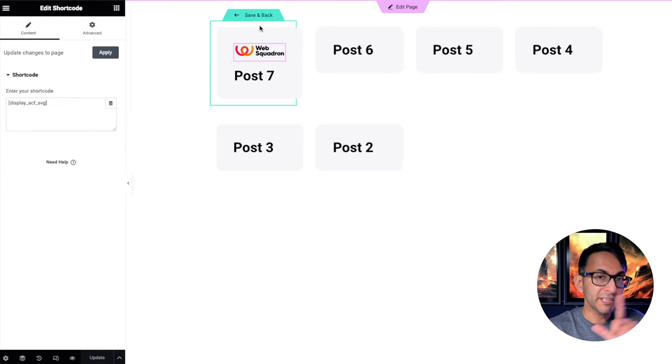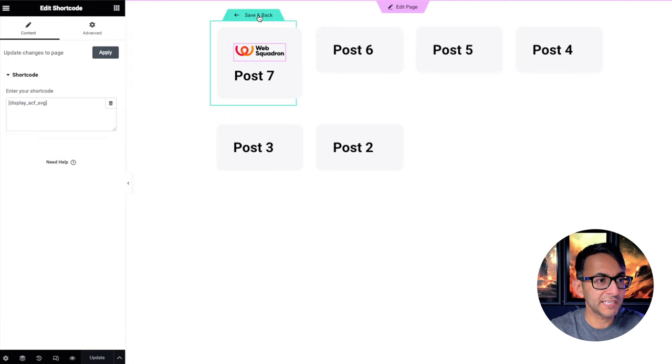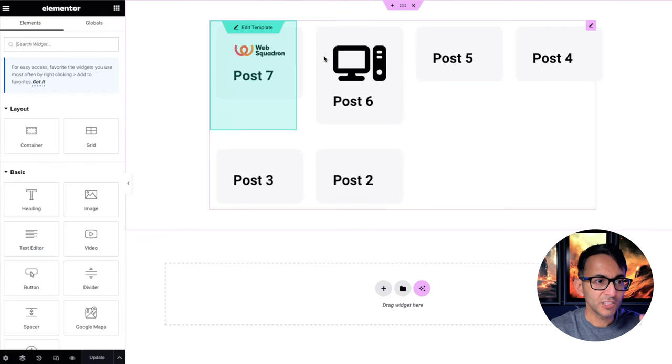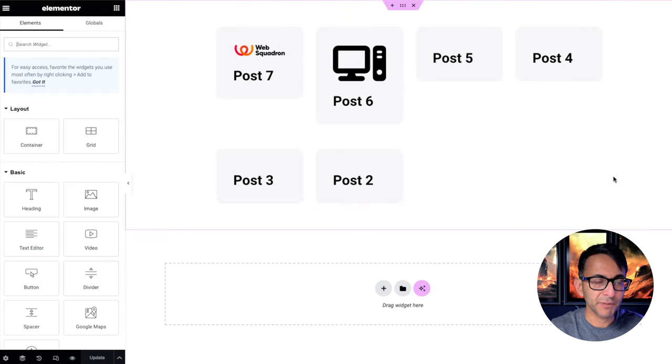Now there is going to be a flaw with this. Okay, and I'm going to show you that in a moment. So if I hit save and back, you will now see both icons have come through.